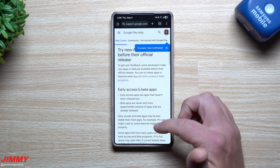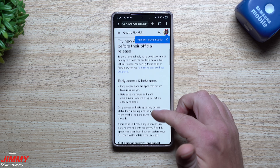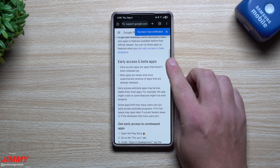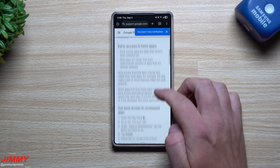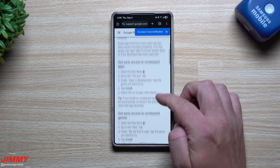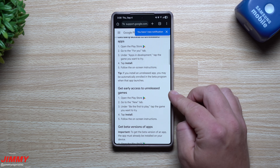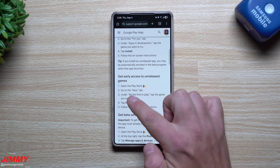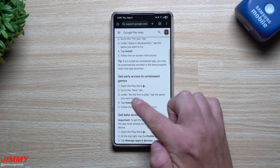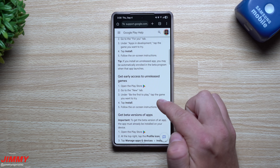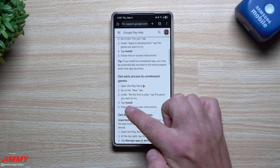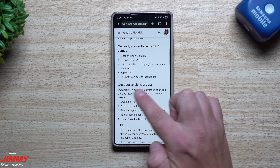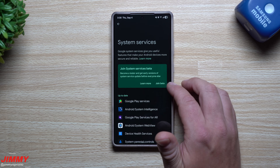If you're curious about the beta program, tap 'Learn More.' This page will let you know you'll get early access to a bunch of stuff — beta applications, unreleased applications, and unreleased games. You can find those inside the Play Store under 'Be the First to Play,' tap the game you want to try, hit Install, and get the beta versions of applications.